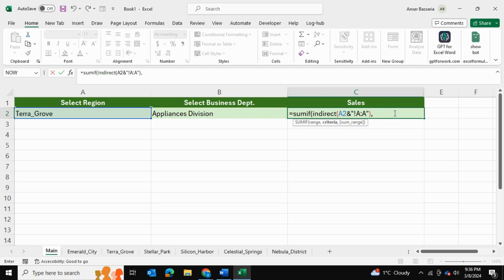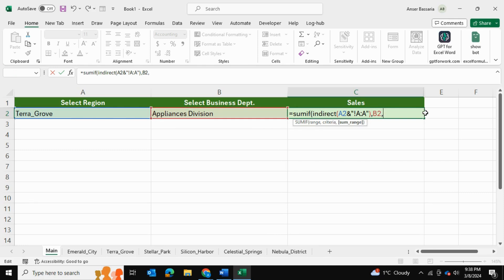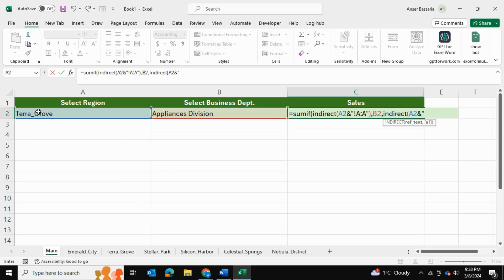And we'll get into the second part of our SUMIF function, which is going to be the criteria. Now the criteria is that within that spreadsheet, so within Terra Grove, we're looking for our Appliances Division. Okay, so this is going to be the criteria here. And this is when I'll reintroduce the INDIRECT formula once again. And I'm going to call back our spreadsheet, so our spreadsheet was whatever we select from here, once again.